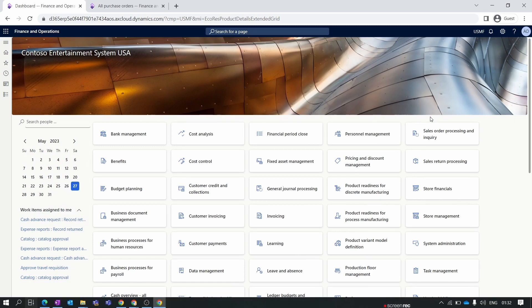Hello everyone and welcome to our Dynamics 365 Finance and Operations Module-Wise Training Series. In our previous episode we discussed about the Line Discount and Multiline Discount Trade Agreement. If you haven't watched that episode, go back and watch it first, then continue with this new episode. In this new episode we will discuss the Total Discount feature in Dynamics 365 Finance and Operations.